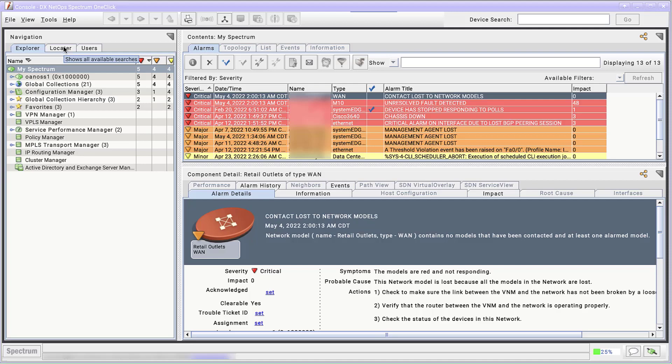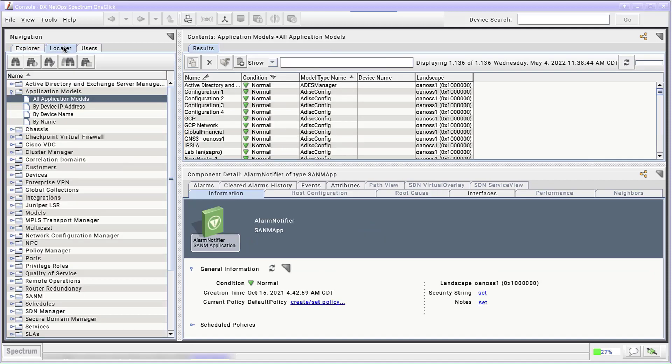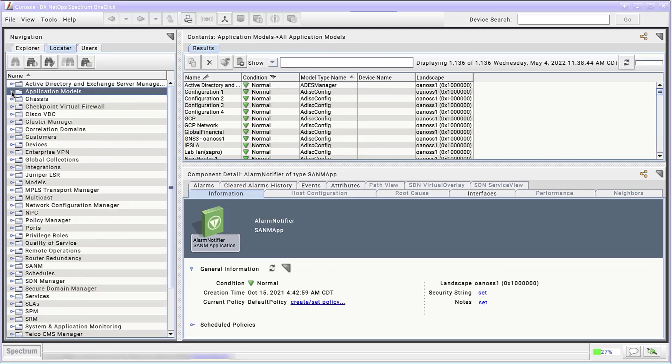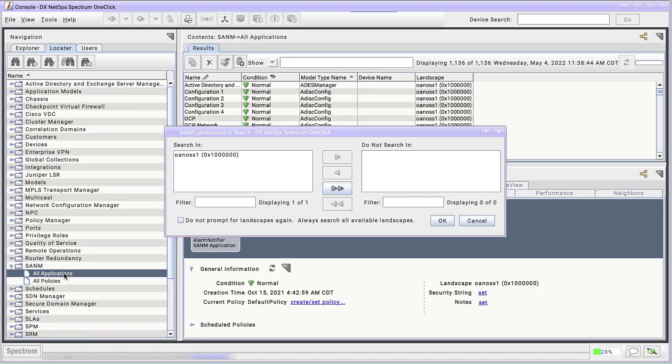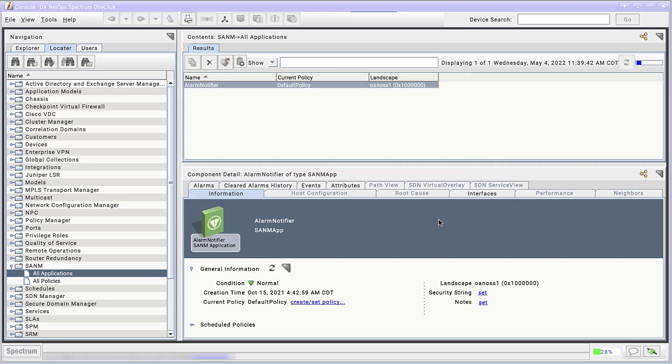Log in to Spectrum one-click, and in the Navigation panel, click the Locator tab. Find the SANEM group and double-click to expand it. Double-click All Applications and select the appropriate landscape. All applications manageable by SANEM appear in the Results tab.